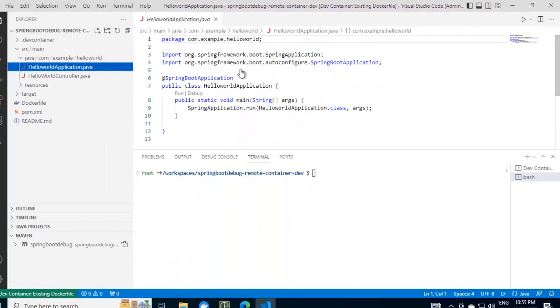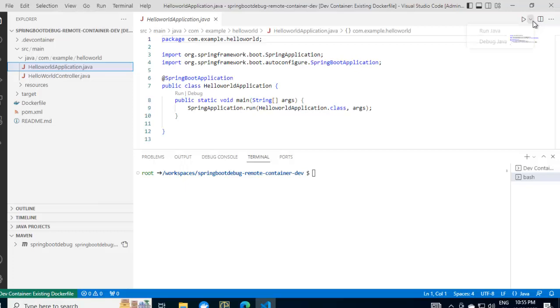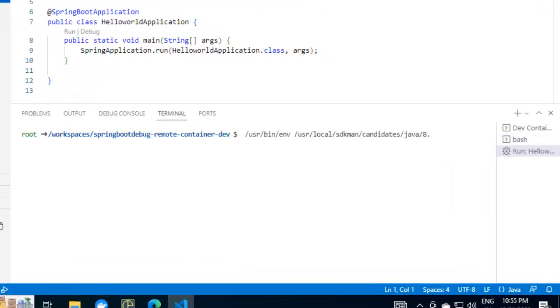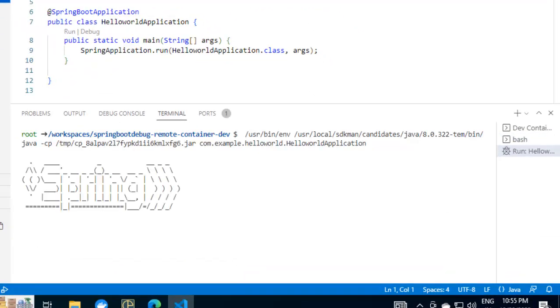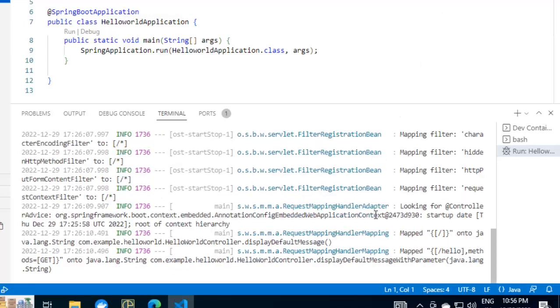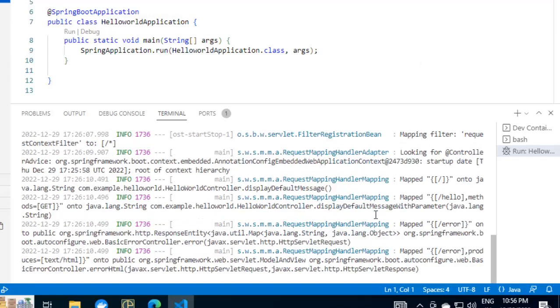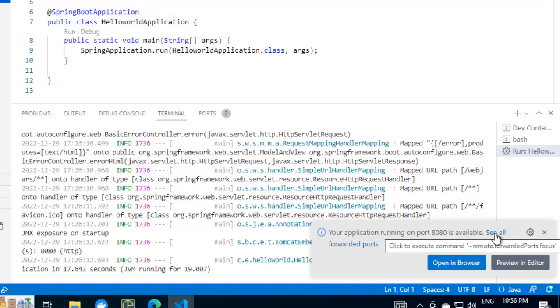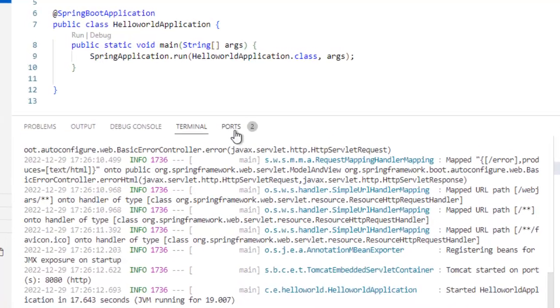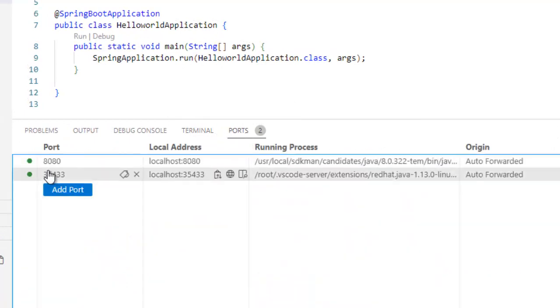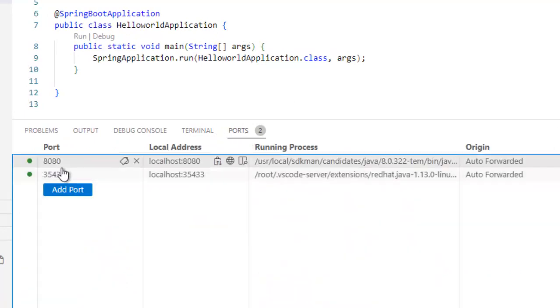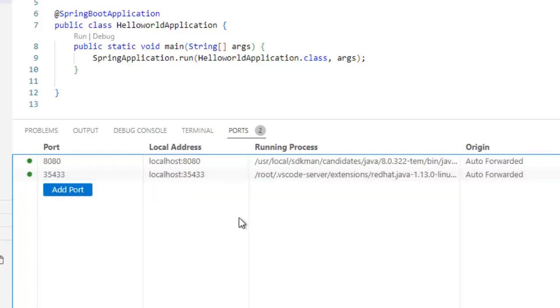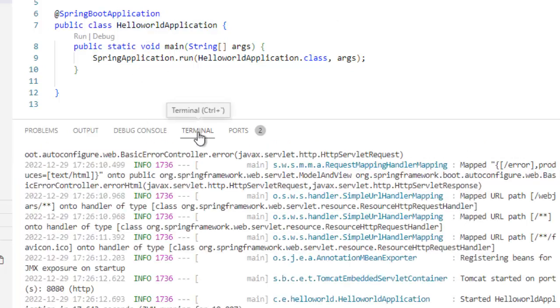Let me run this application first. The application is starting up. It is showing me a message. Your application running on port 8080 is available. See all forwarded ports. What we can do here on the right hand side just beside the terminal, you can see ports. There are two ports shown 8080 and 35433. These are the ports which are automatically forwarded by VS Code itself and the application is running. We can see from the terminal.